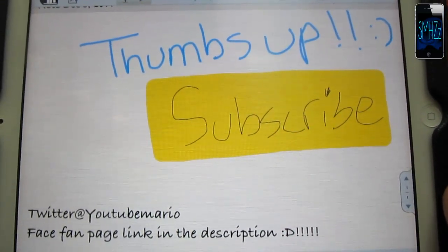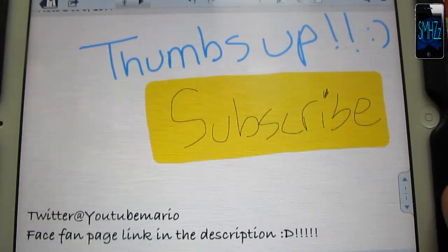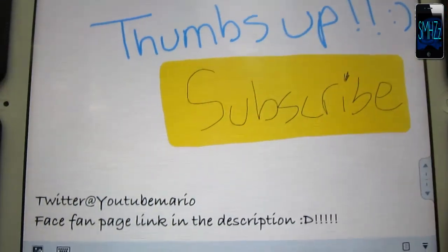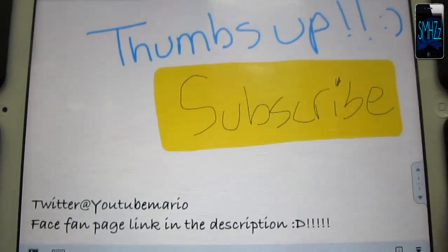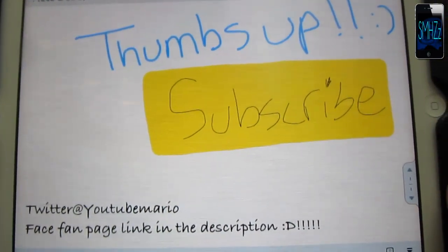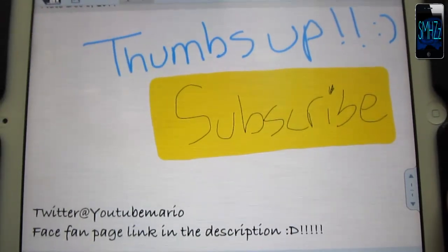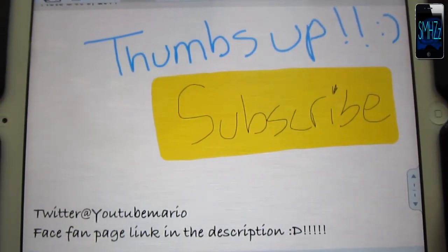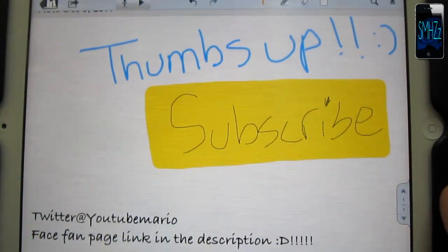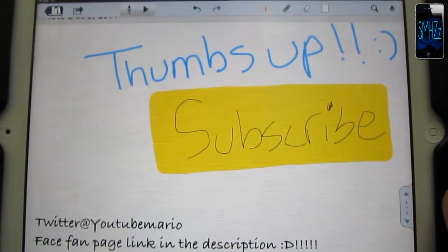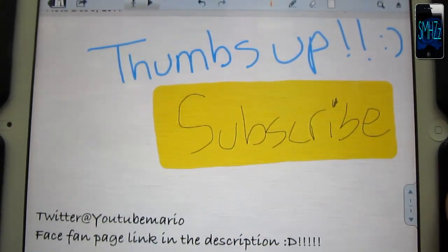Follow me on Twitter at YouTube Mario. I have a Facebook fan page, the link will be in the description, be sure to like it. I hope you enjoyed the video guys. Thanks for watching and see you in the next one.